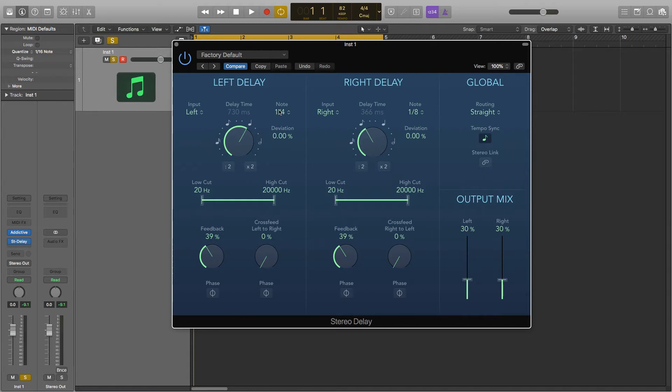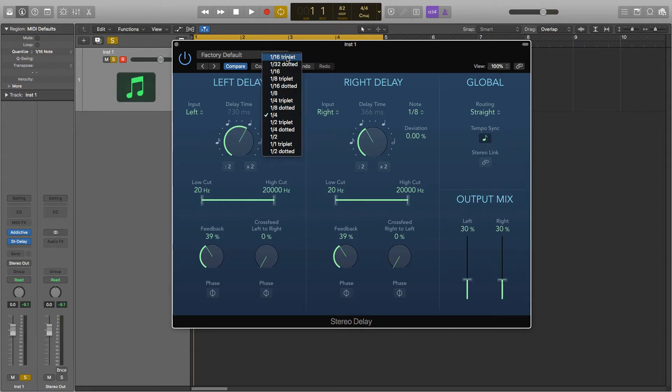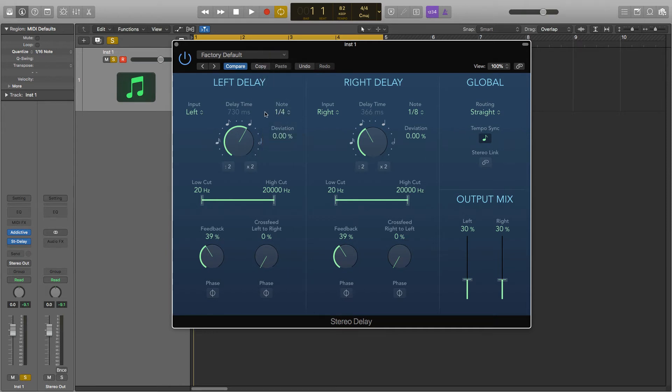Next is the note length and this will change the length of the delay. Everything from 1/16th triplet so very fast to 1/2 dotted which is very slow and everything in between. It's also represented on this dial here which you can also change.